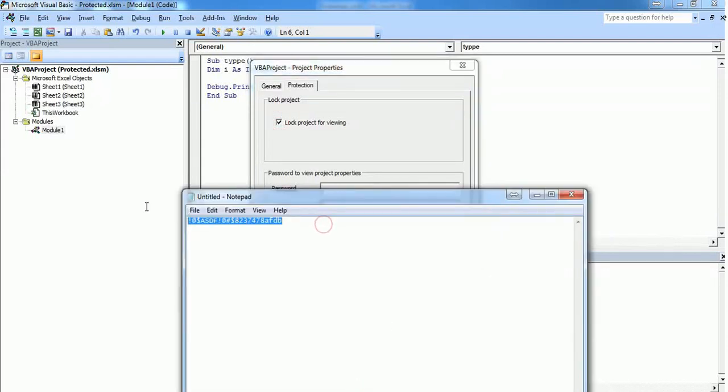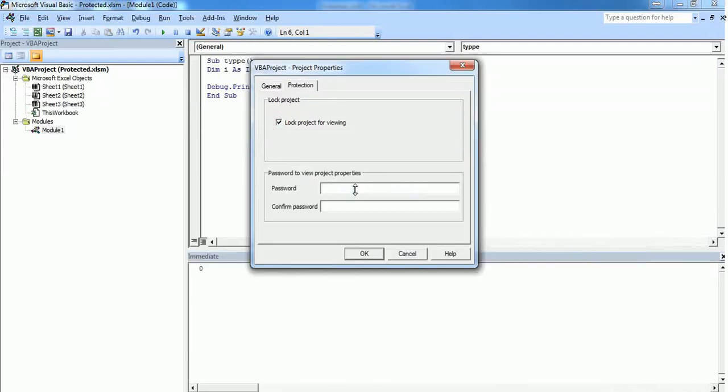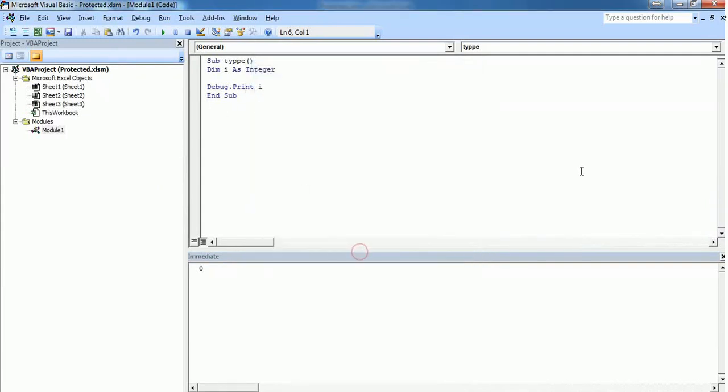I'm going to give this strong password. I'm just copy-pasting the strong password and click OK.